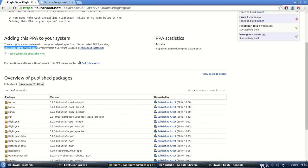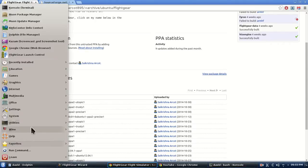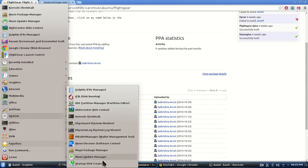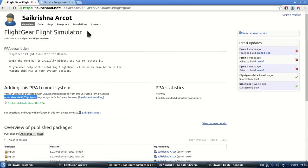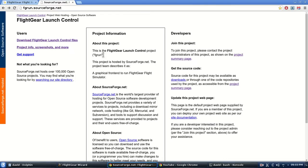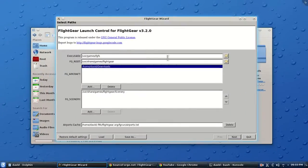After running the update, it'll pop up either at the top or bottom telling you that you need to update — or go ahead and run your update manager. You'll see version 3.2 in there. This is that other launch control thing that gives you the controls to add planes.